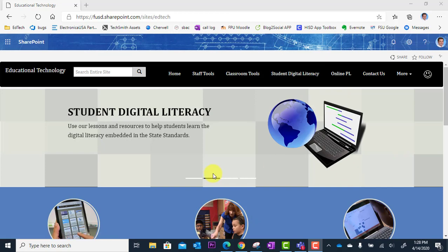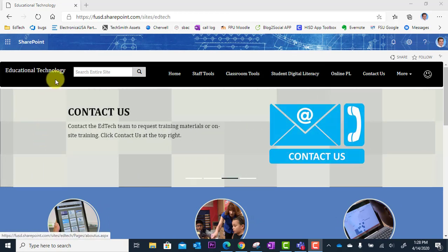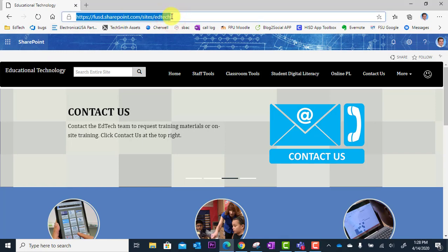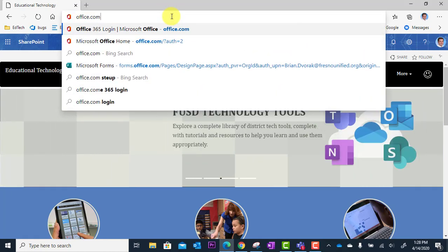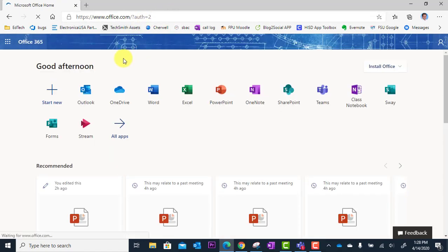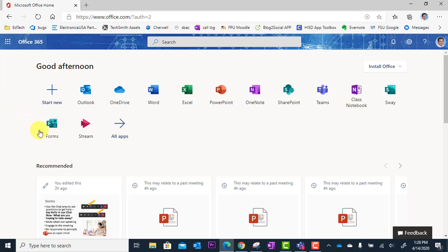So first, I'm going to go here to my browser and I'm going to go to office.com. I'm going to sign in with my work email and password, and then I'm going to navigate to forms.